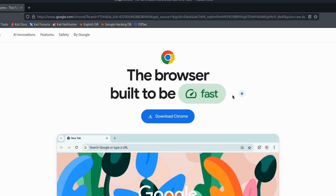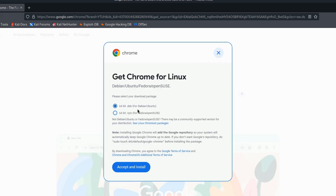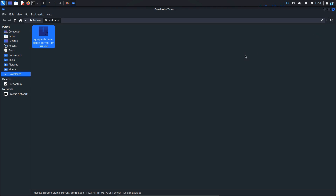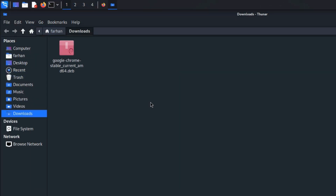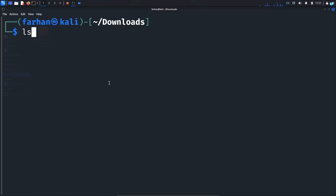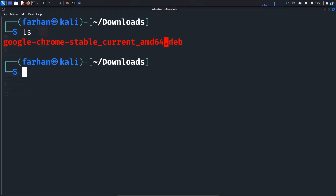On the official Google Chrome website, if I click on Download Chrome, I can see that for Debian distros we have a 64-bit .deb file. I will click Accept and Install, and the google-chrome.deb file gets downloaded to my downloads directory. If I open the terminal in this directory and run ls, I can see the .deb file is present.